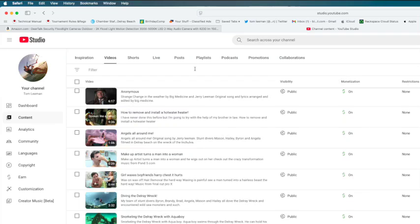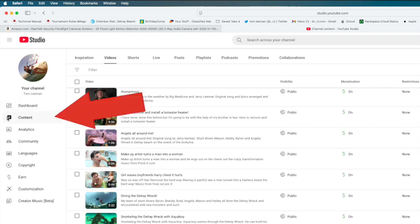All right, what I'm going to show you here is how to download a video from your own YouTube account. You've got to go to your dashboard, and then you've got to open up your content page, which I've done right here.